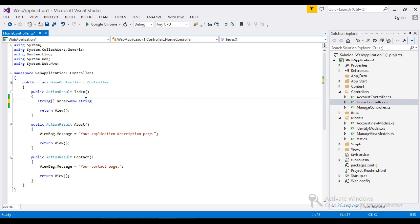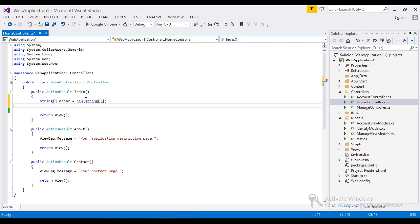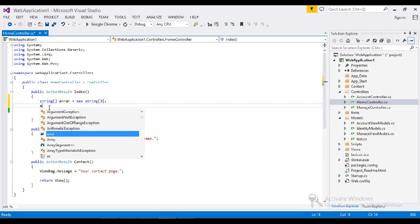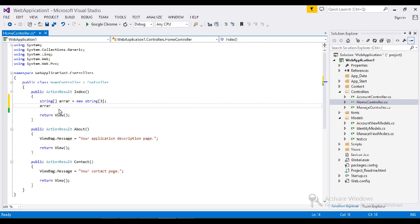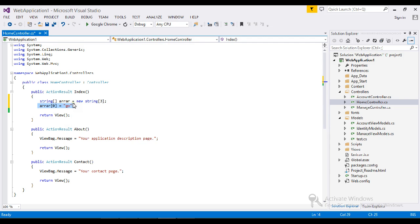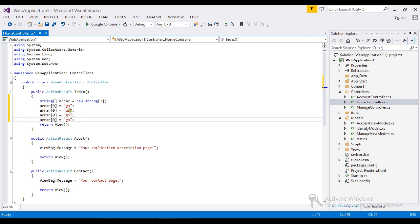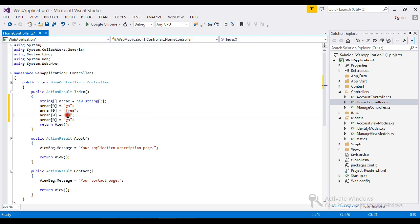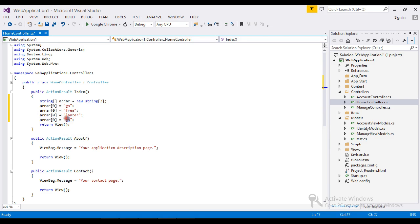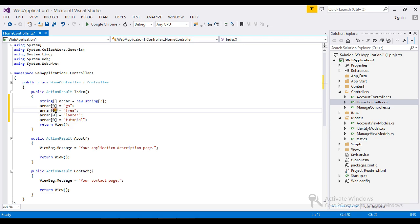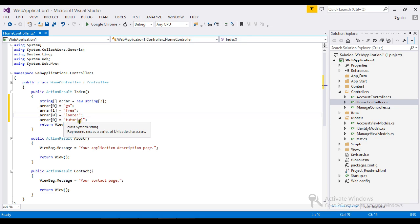So I take my array object. I'll just fill my array. So I have four records in my array: go, free, launcher, tutorial.